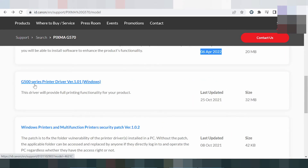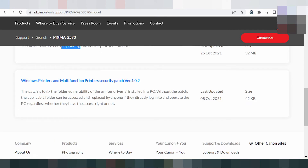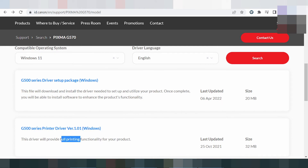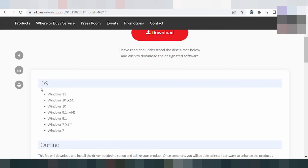This is for the serial printer and for the full printing functionality for your product. This is for the printer driver only — not the scanner. For the Windows printer and multi-function printer, this driver has security. My recommendation for you is to download the package driver, which includes the printer, the scanner, and the Wi-Fi.